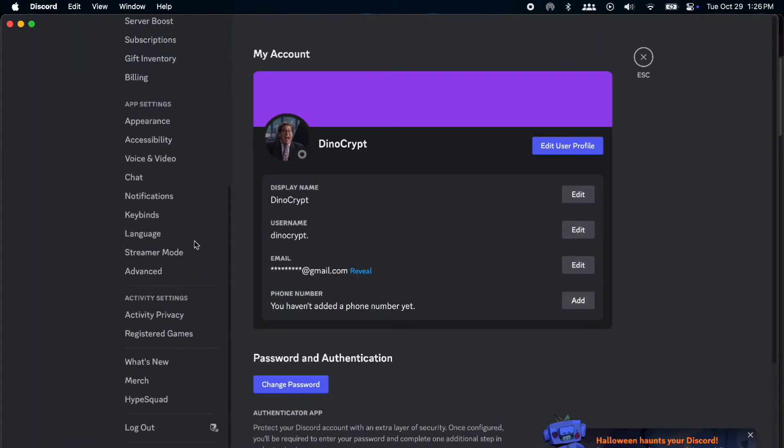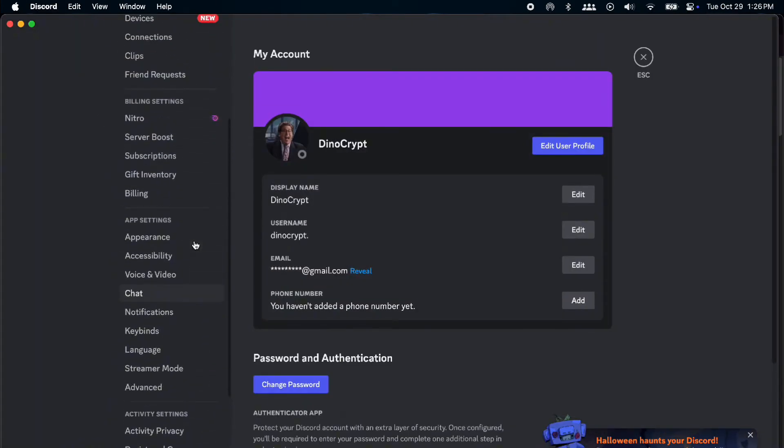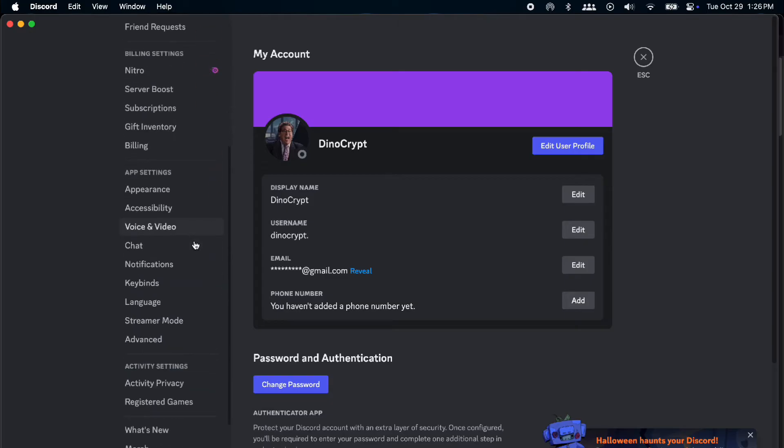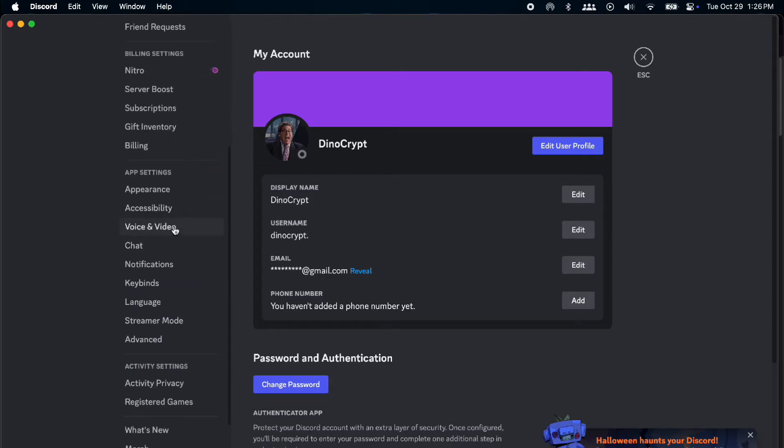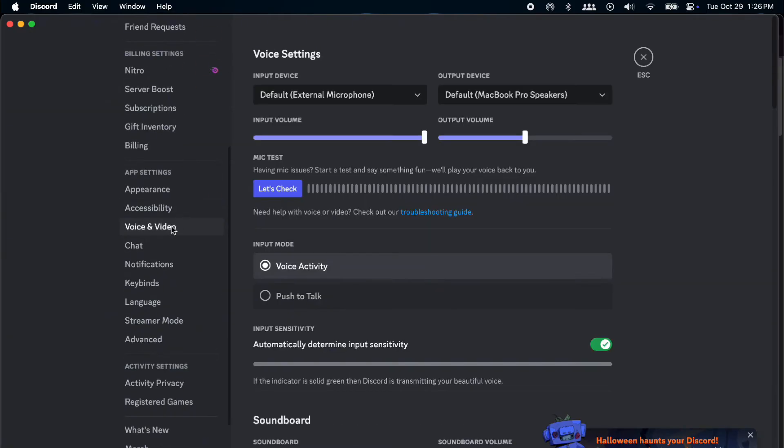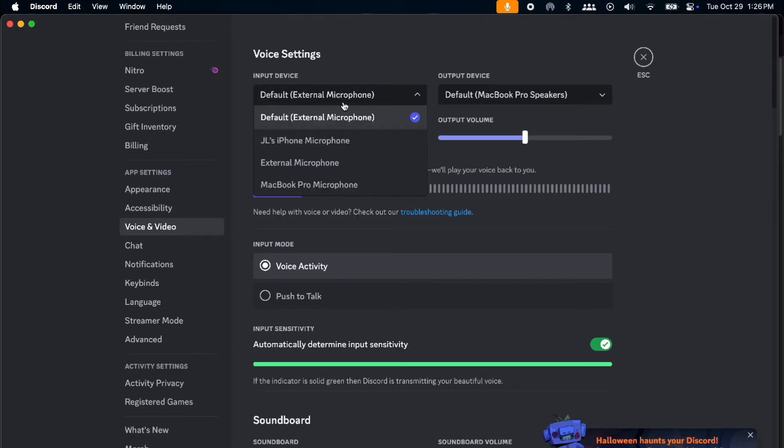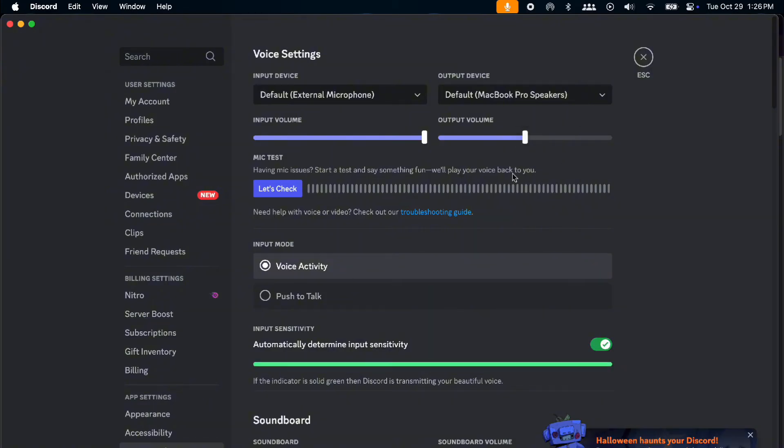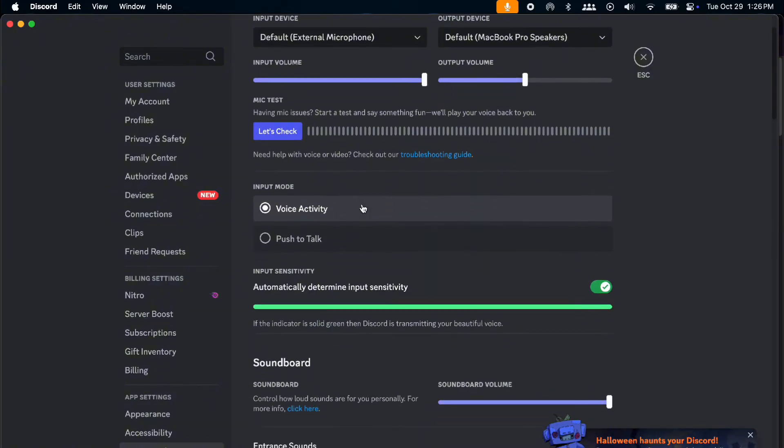Next, go to your Settings in Discord. You'll have to look for Voice and Video. Your input device you must set to default or whatever you're trying to use. Check your output device, output volume, and input, and do a mic test if it works.